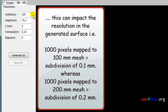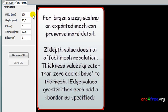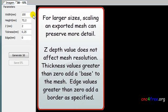For example, 1000 pixels mapped to 100 mm mesh equals subdivision of 0.1 mm, whereas 1000 pixels mapped to 200 mm mesh equals subdivision of 0.2 mm. For larger sizes, scaling an exported mesh can preserve more detail. Z-depth value does not affect mesh resolution.